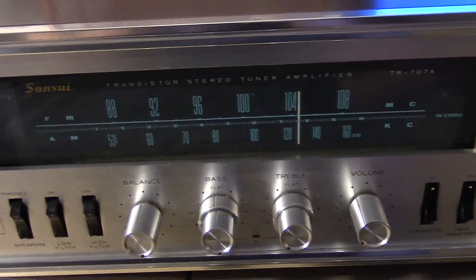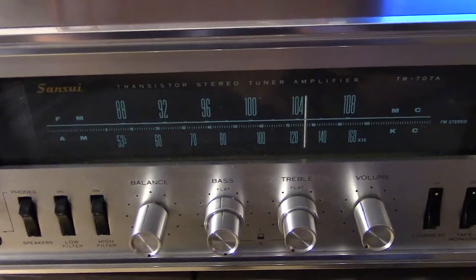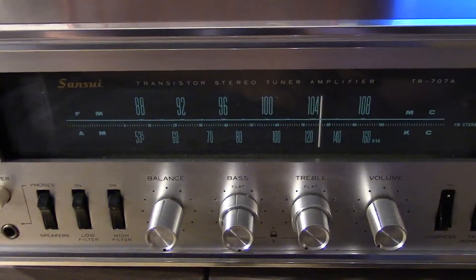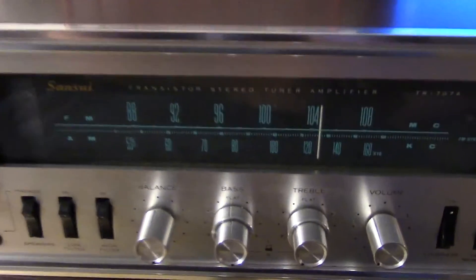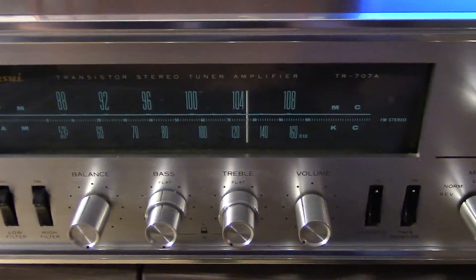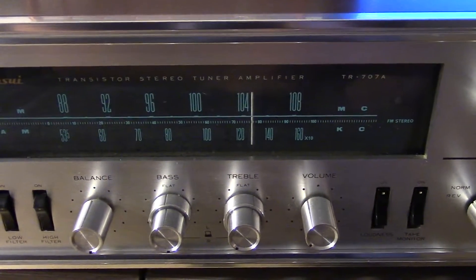I have a pair of Sansui speakers downstairs that I currently have a Pioneer SX780 on, and I'm not super happy with it.